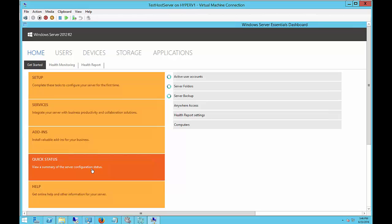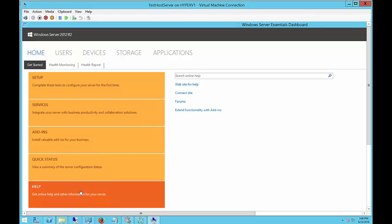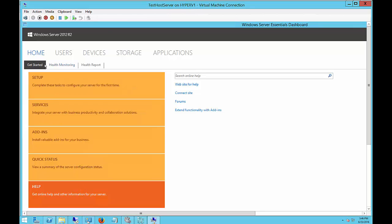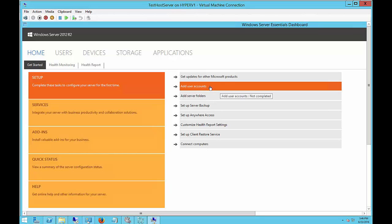Sort of like a mini health report. It tells you what's going on. You can also get help by clicking on the Help option. Let's go back to Setup for a second.